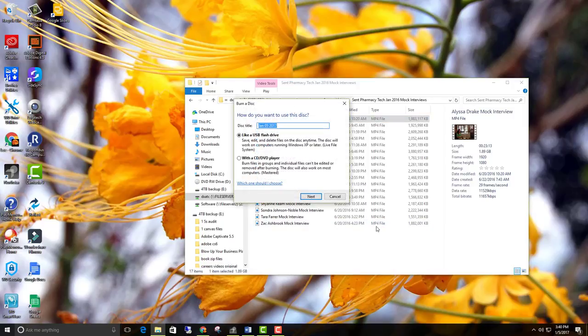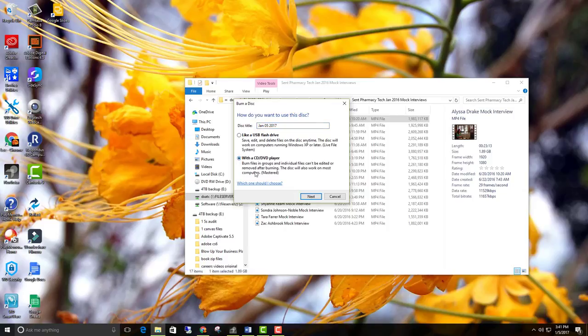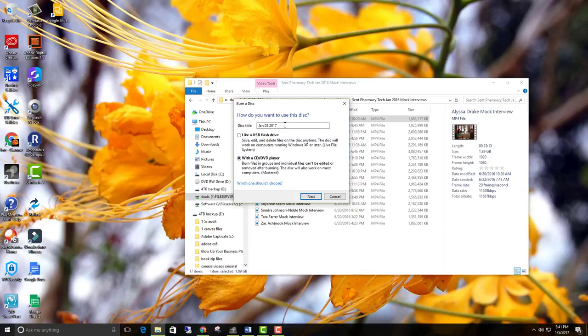So here's how would you want to use this disk? And I want to use it with a CD or DVD player. So it burns files in groups that can't be edited or removed after burning. The disk will also work on most computers. So you want to make sure that this is on. How do you want to use the disk? You want to use it with a CD and DVD player.